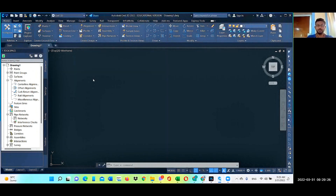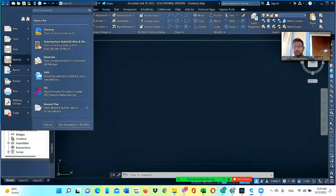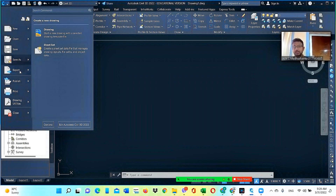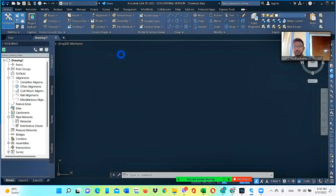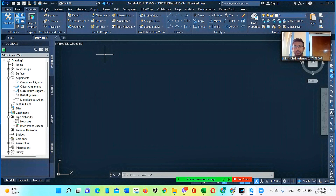First, I will show you how the Civil 3D workspace looks. This is the Civil 3D interface. This is the application menu, where you can see important features like save, new, open, and save as. This is the quick access toolbar, where you can also see the new, save, and plot options.